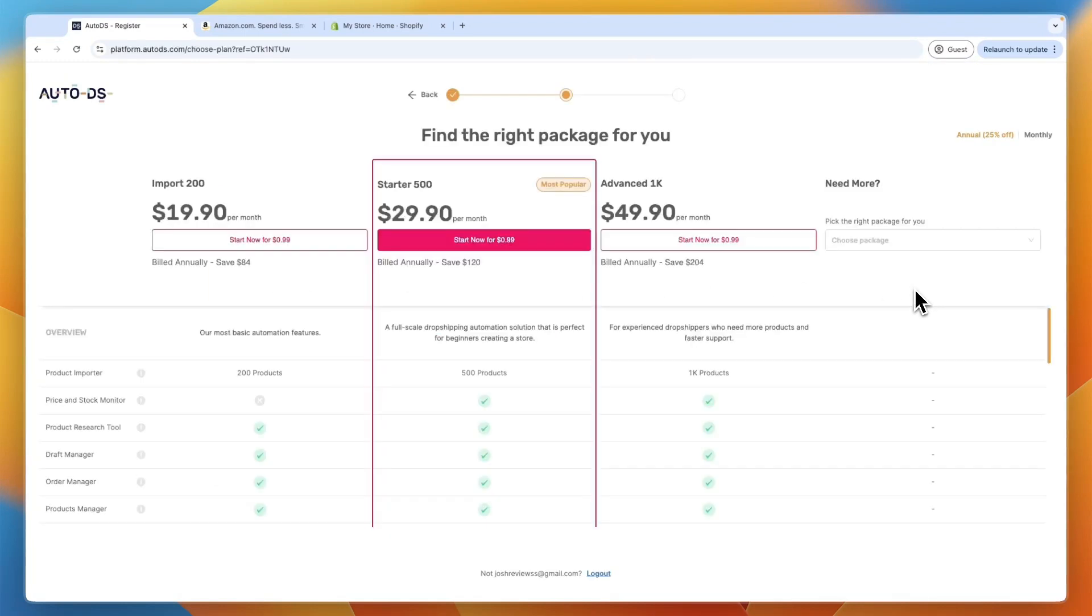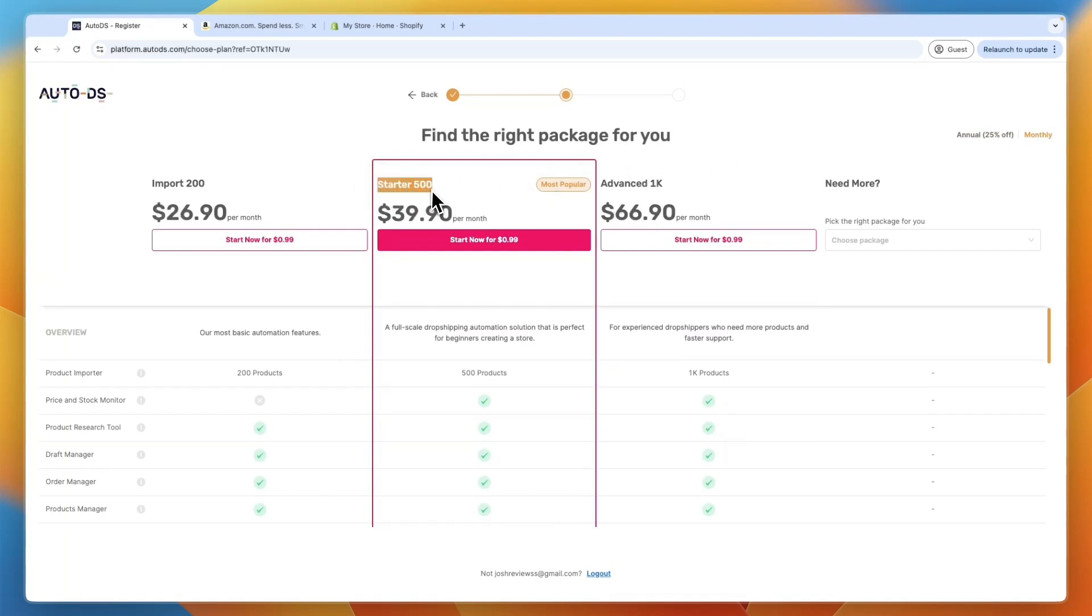And then you can see the packages that they offer. Now, I'm just going to pay monthly. I recommend getting the starter 500 plan or up since you will get the price and stock monitoring, which for me is a very important feature.